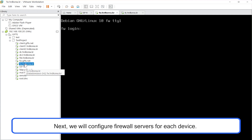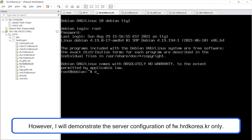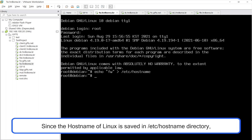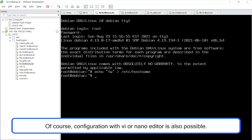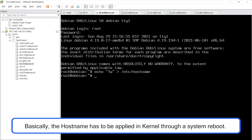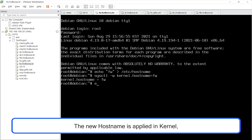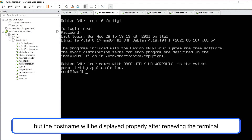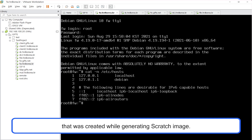Next, we will configure firewall servers for each device. However, I will demonstrate the server configuration of fw.hrdkorea.kr only. Since the hostname of Linux is saved in the /etc/hostname directory, the text 'fw' is added in the file. Configuration with vi or nano editor is also possible. Basically, the hostname has to be applied in the kernel through a system reboot, but to save time, let's apply the hostname directly to the kernel variable. The new hostname is applied in the kernel, but will be displayed properly after renewing the terminal, so please log out and log in again. Eliminate unnecessary host information created while generating the scratch image.